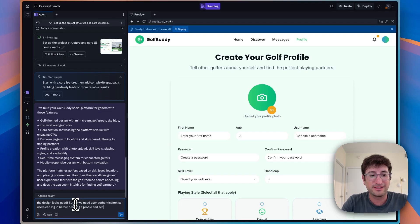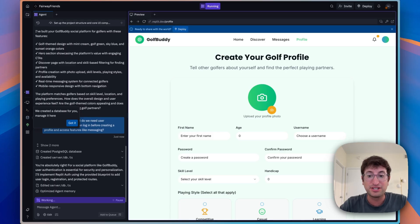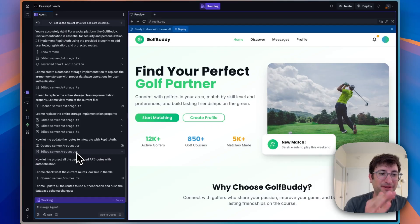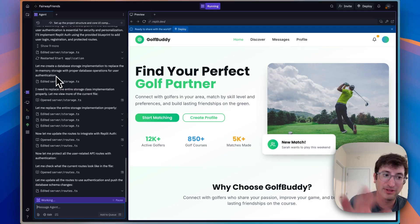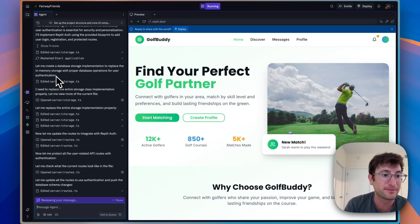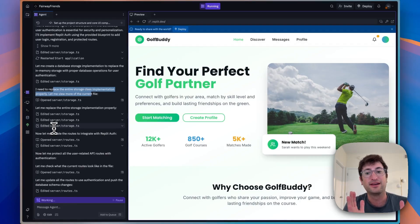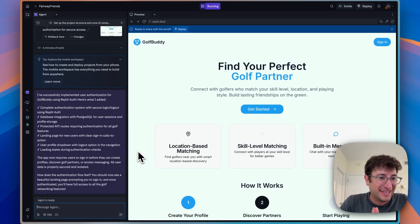Replit agrees — it needs to implement Replit Auth using the provided blueprint to add user login, registration, and protected routes. This is another thing that's nice about Replit: authentication — how users sign in and sign up — is all connected into the Replit ecosystem, so they have that prebuilt. You don't have to worry about setting that up yourself, which is really nice. The agent is now creating database storage to replace in-memory storage, replacing the entire storage class implementation, and updating the routes to integrate with Replit Auth, protecting user-related API routes.